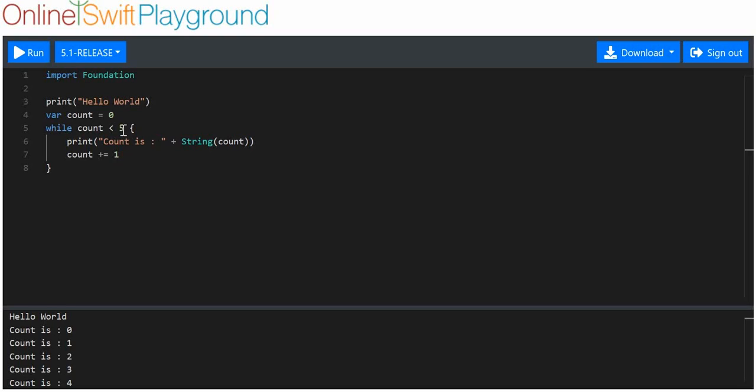What's happening here is we're saying that while count is less than five do this. So while the condition is true that count is less than five, do this. We print this, we get zero, then count goes to one. We get one printed out, then count goes to two, two printed out, then count goes to three, three printed out, then count goes to four and four is printed out.